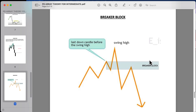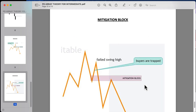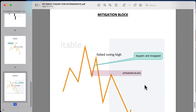Now we're looking at a breaker block. A breaker block is the last down candle before the swing high. If this was a bearish candle and a swing high was created, price breaks down — we're expecting price to come back into that breaker block for bearish continuation.